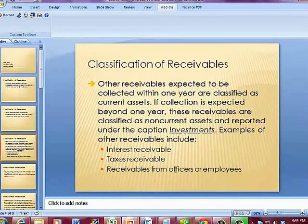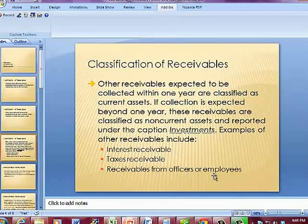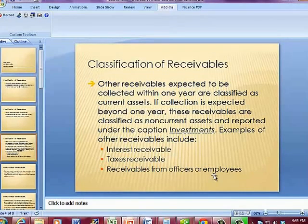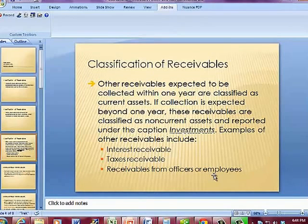Receivables from officers or employees generally arise when somebody gets an advancement on their pay or when an officer takes a loan from the company. Remember back to chapter one when we talked about ethics — this particular item can get you into trouble if you forgive a loan to an officer and take it off the books. These amounts should be paid back, so we classify them as investments and non-current assets.